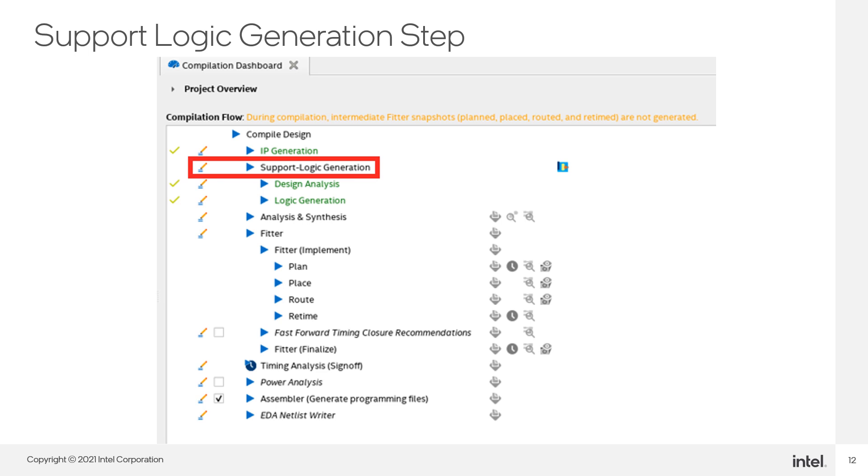Next, we will run support logic generation in the Quartus compilation flow GUI. We know that Quartus has successfully completed this step since we see green check marks next to both the design analysis and logic generation items as shown here. If this step didn't run successfully, we would have been shown a series of errors in the message window with red X's next to design analysis or logic generation.